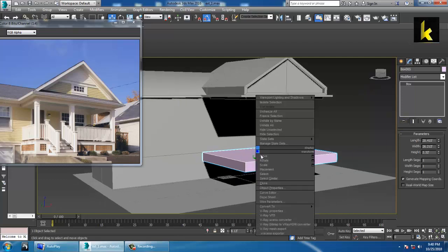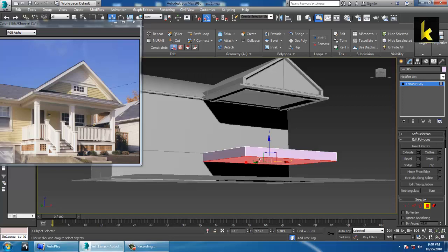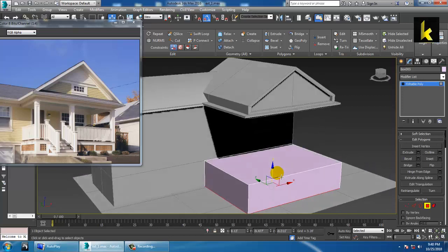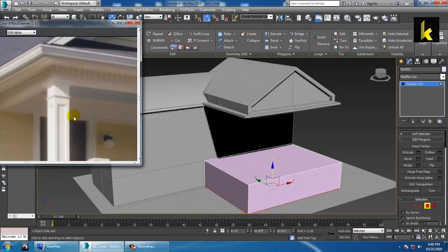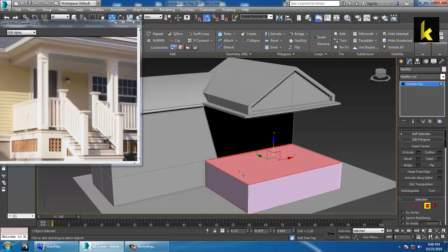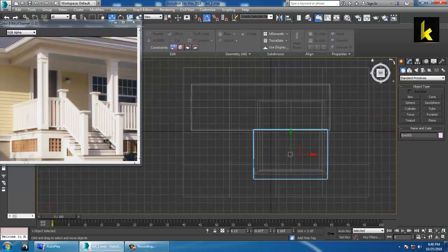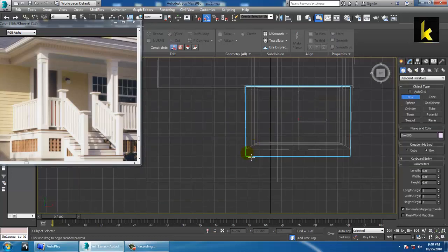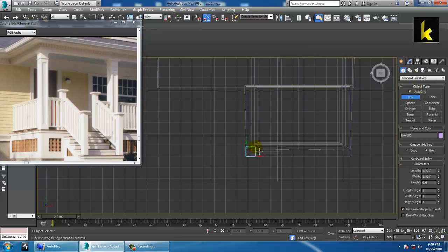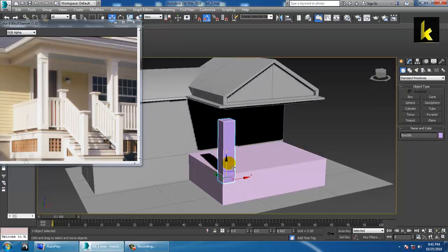Convert to editable poly and shift this down a bit. Now let's create the pillars. First of all, we'll create a basic box for the pillars. Take a box, use the auto grid option, and increase the height of the pillars like this.